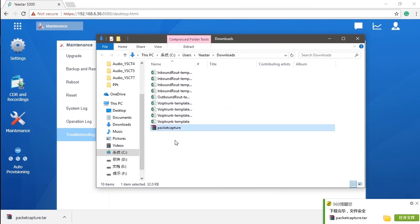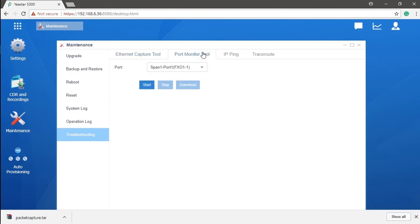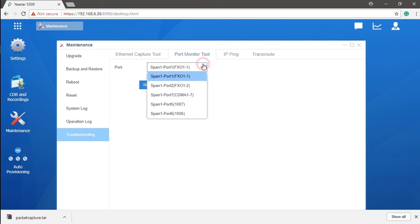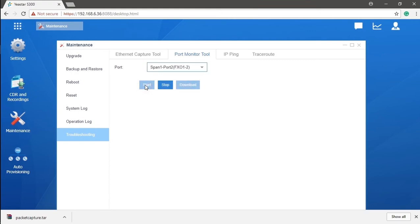What if we have something wrong with our FXO trunk? Just activate the port monitor tool. Select the port which might have a problem. Click on start and wait for a while. That was kind of like the escalation for patients in the hospital. And then, click on stop and download that report. Just send the report to the pro.